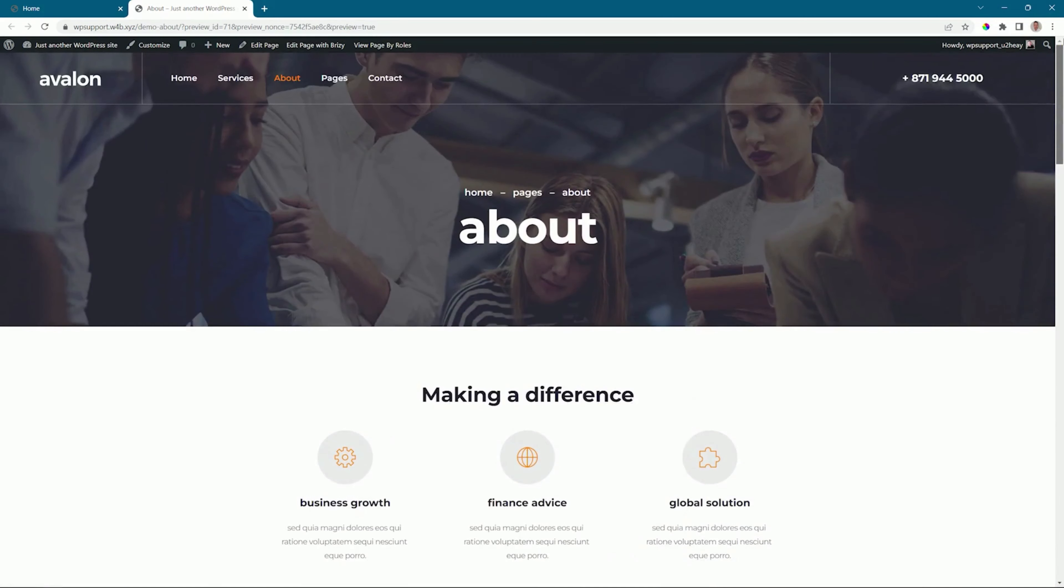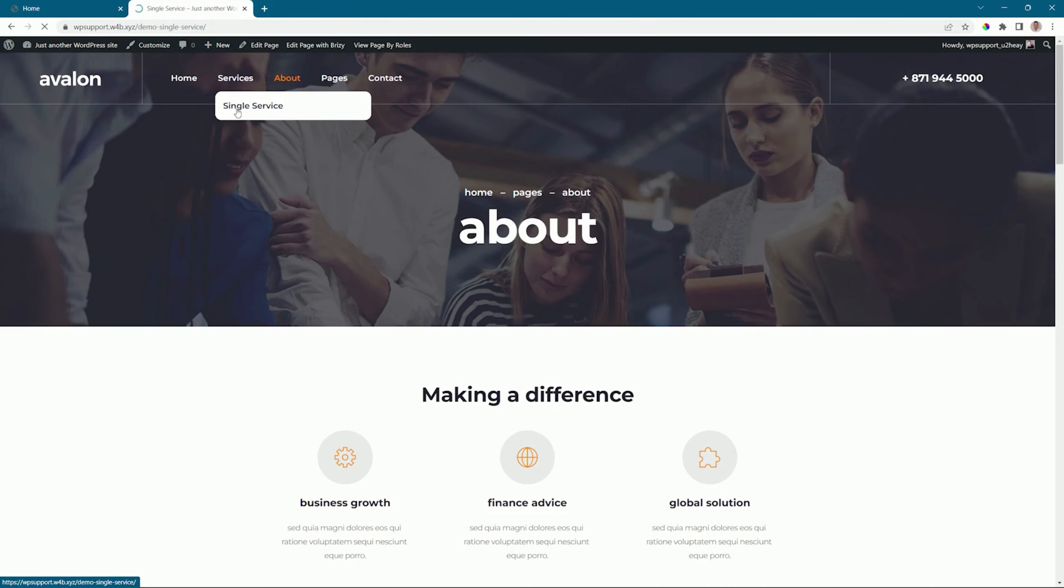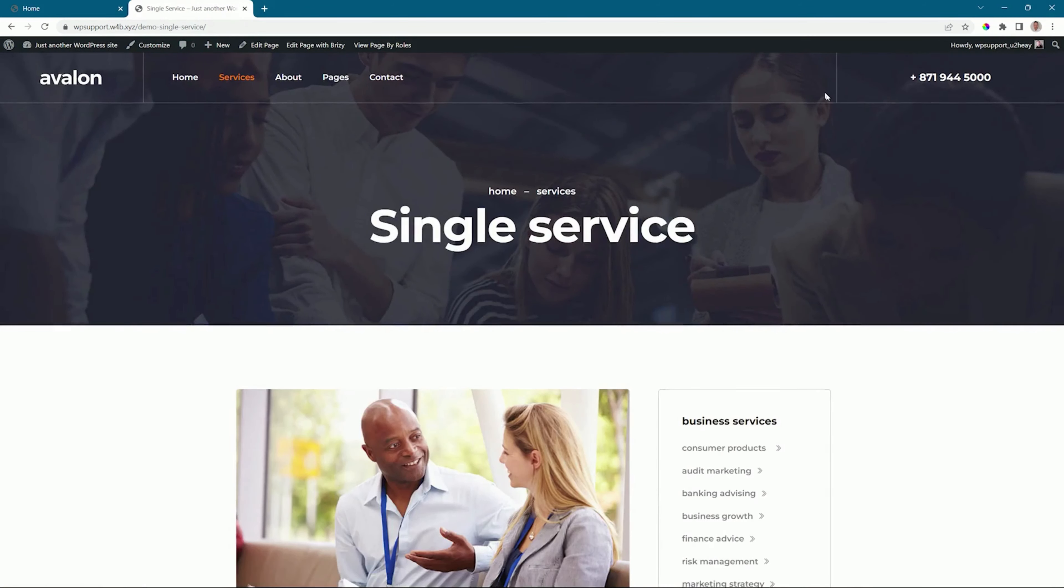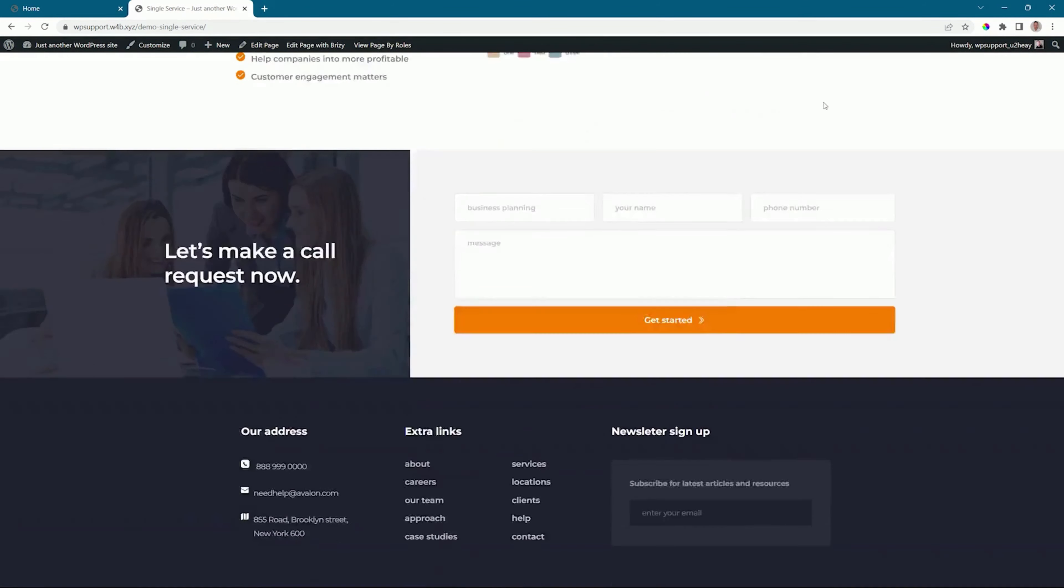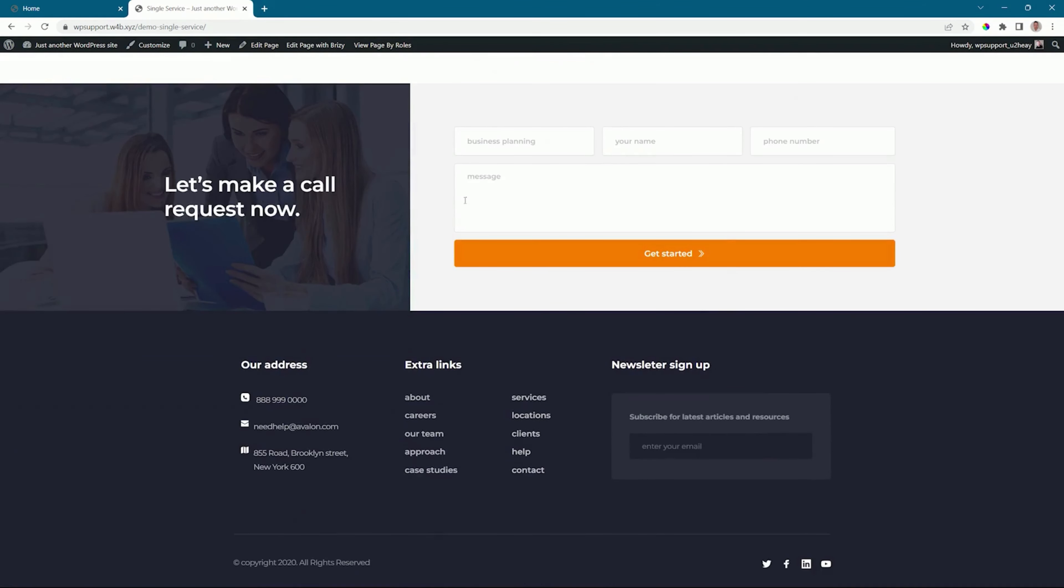I can even select any of the other pages here. I'll go to the services, single service, scroll down to the bottom, and there's the same block. That's the power of the global blocks.